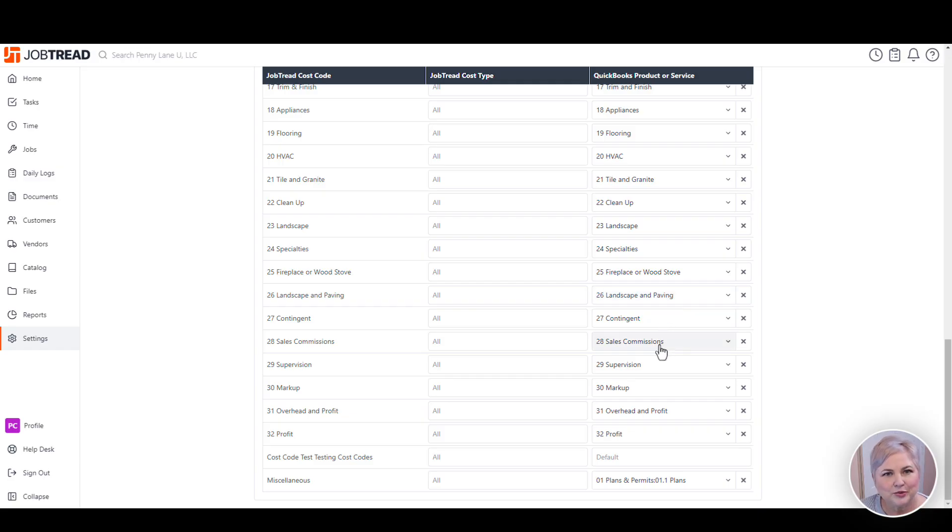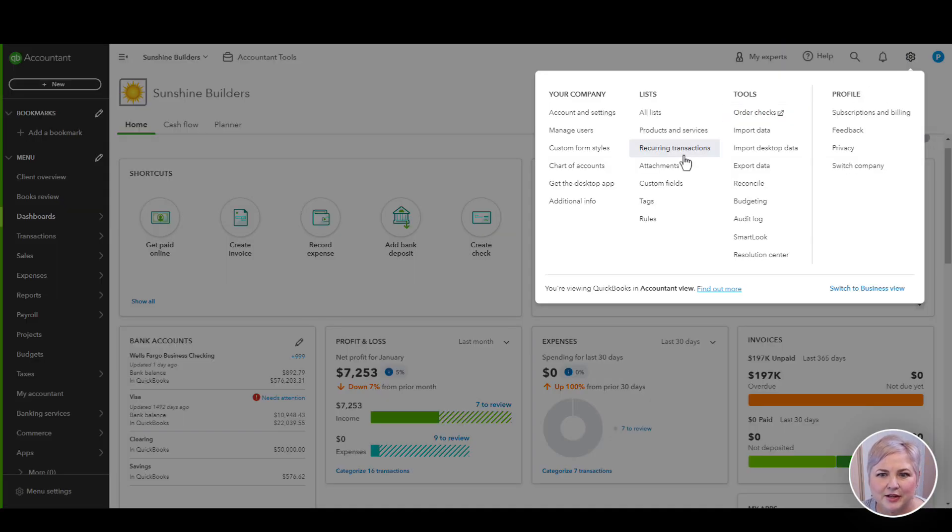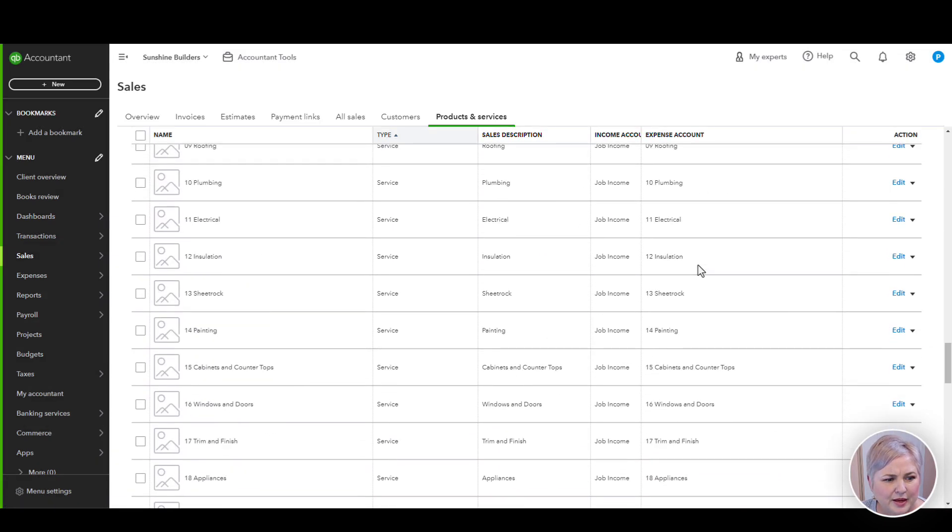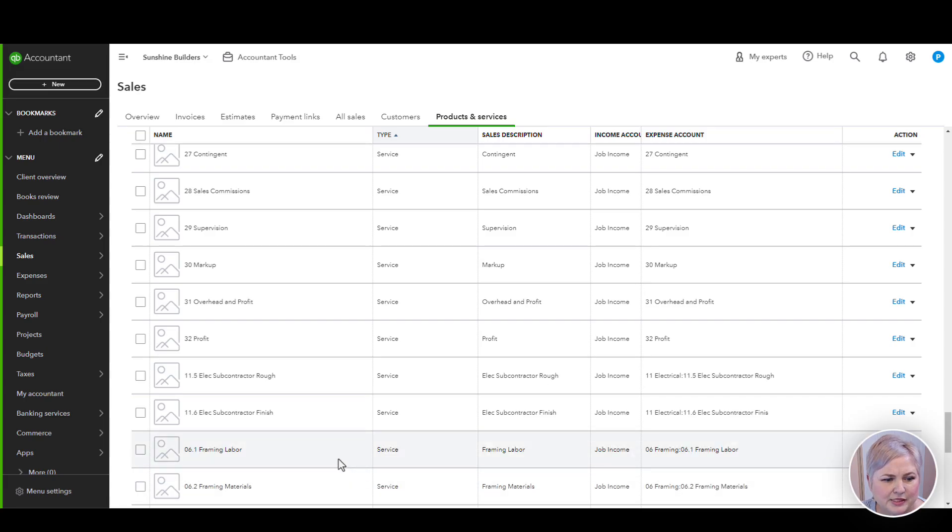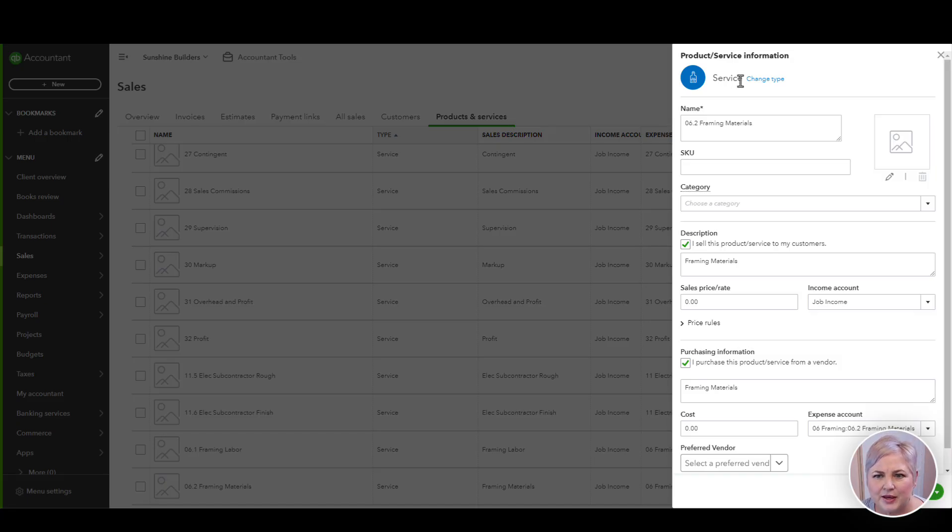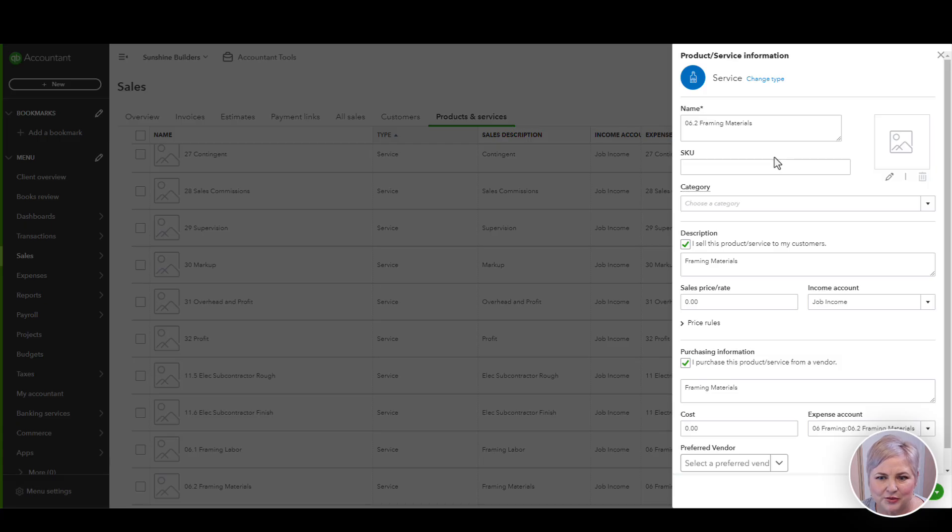Now let's go over to QuickBooks Online and talk about those settings. In QuickBooks Online, to get to the products and services list, click the gear icon and then click products and services. In most cases, your products and services are going to be set up as service item types. Let's take a look at one of them. Again, we'll use our framing materials item type. In most cases, you're going to have service item as the type of item. Then you're going to make sure that you have a description under the name. I like to make this the same as my JobTread cost code because that makes mapping really easy and sensible.